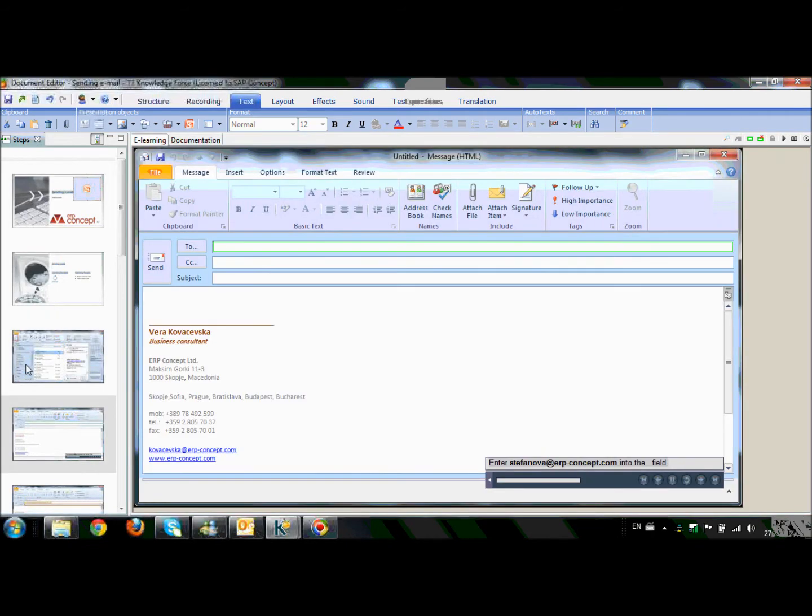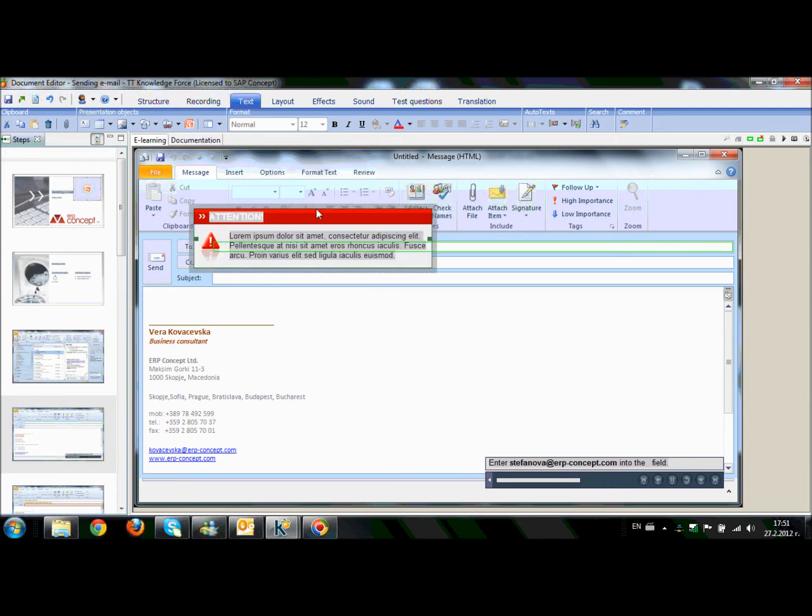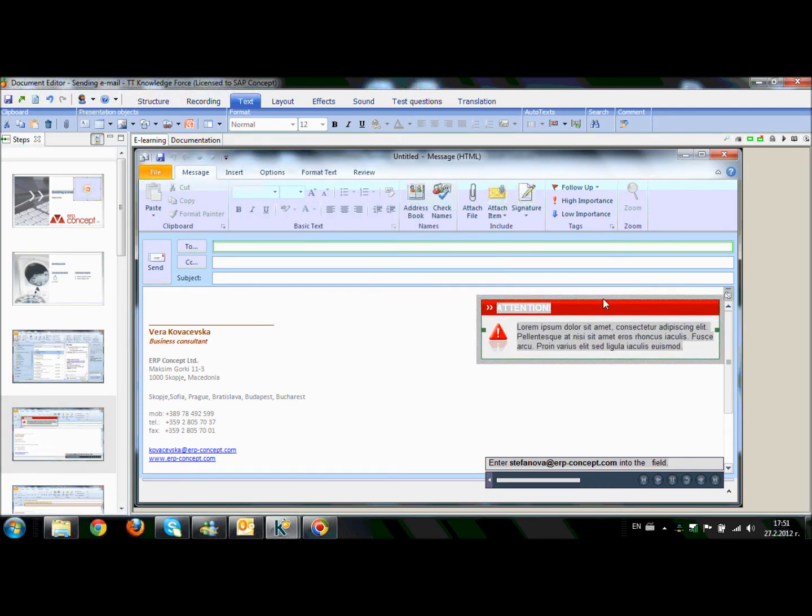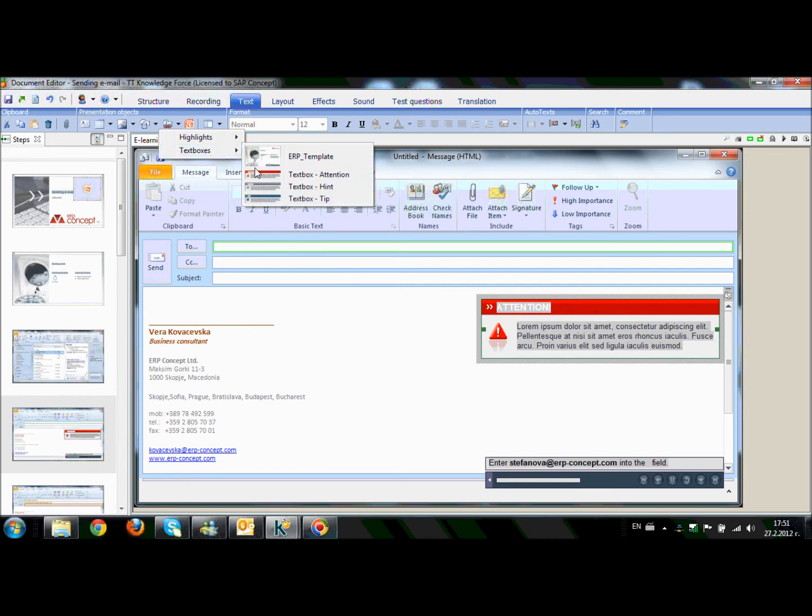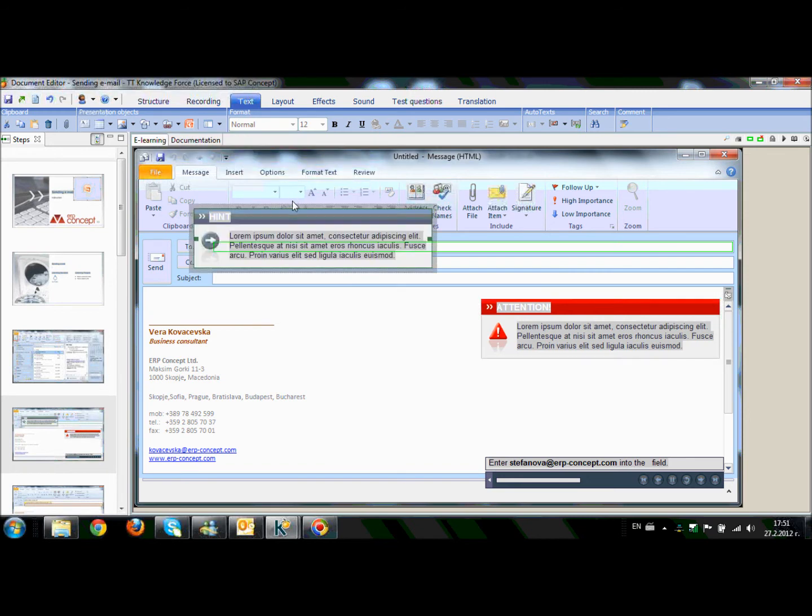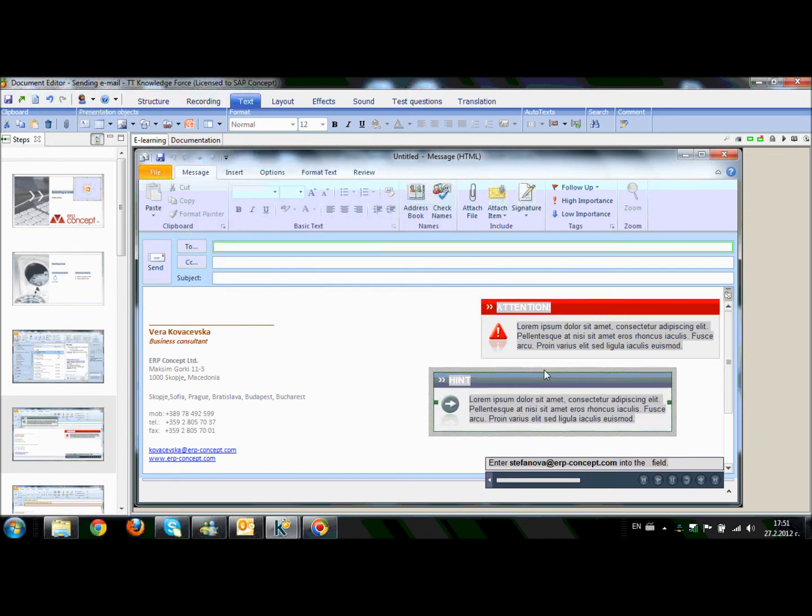Also what we can do is, from the same section text we can choose Insert Object Template. And we can add different text boxes such as Attention or we can add Hint and so on.